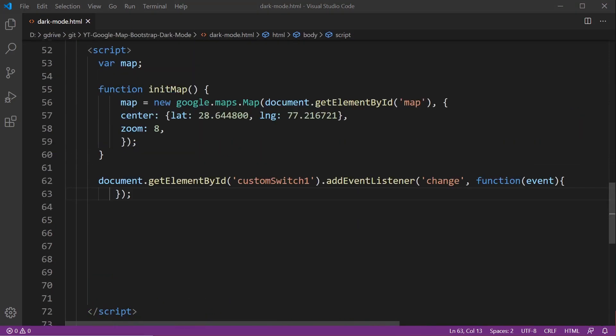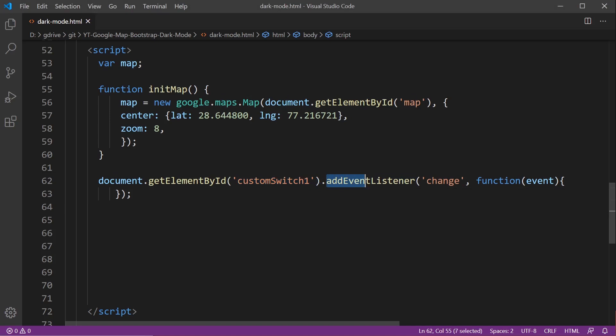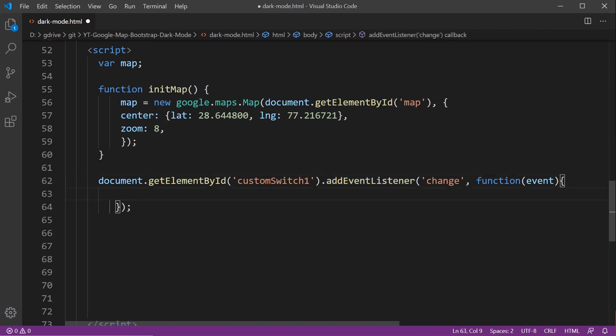Below the function for creating the map I created a new piece of JavaScript. Document dot get element by ID and that's the ID of the custom switch, then I add an event listener so that when the switch changes this function is initiated.